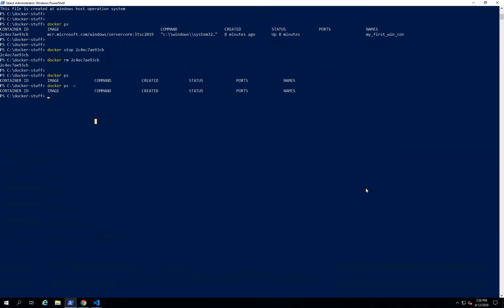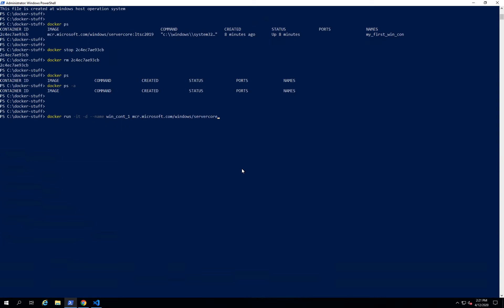Hello guys, welcome back. Now we are going to see some of the advanced concepts while creating the Docker container. The command to run the Docker container is 'docker run', with the '-d' flag to run it in a detached manner. If you want to assign a name to the container, use '--name win_container_one', and then provide the image name: mcr.microsoft.com with the tag ltsc2019.